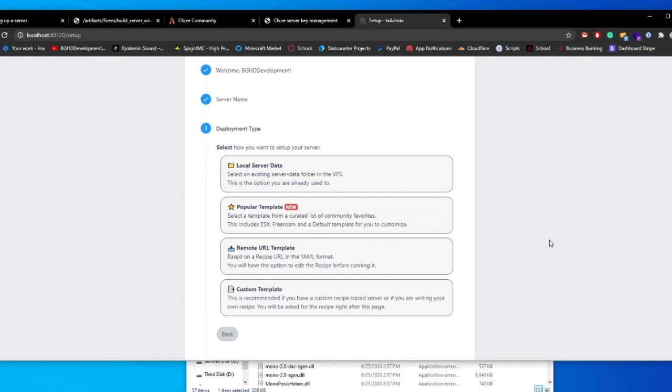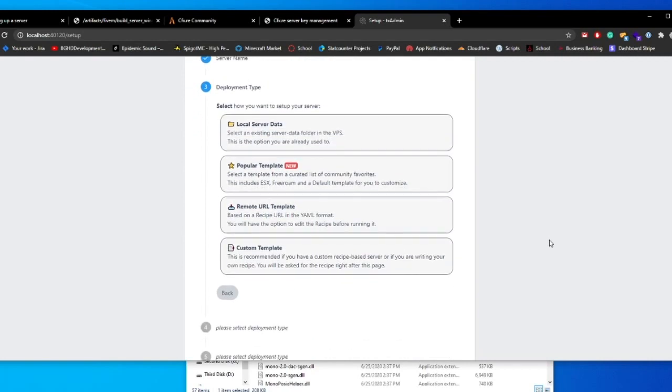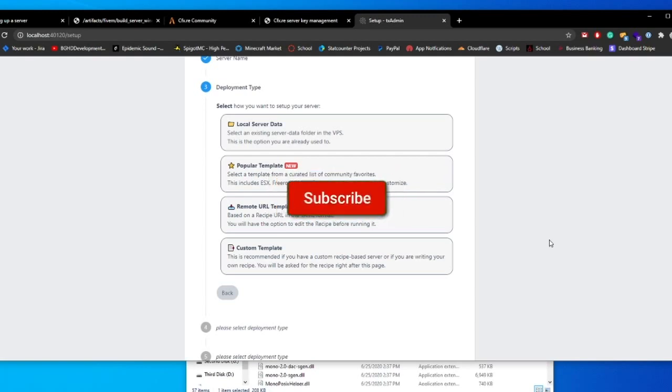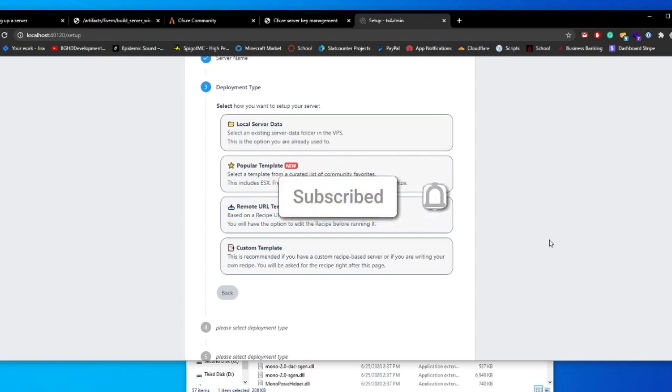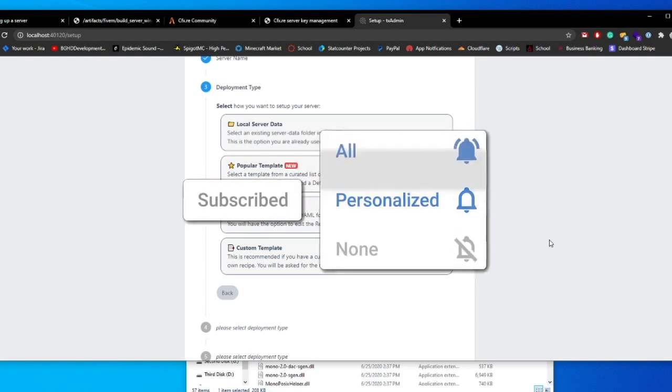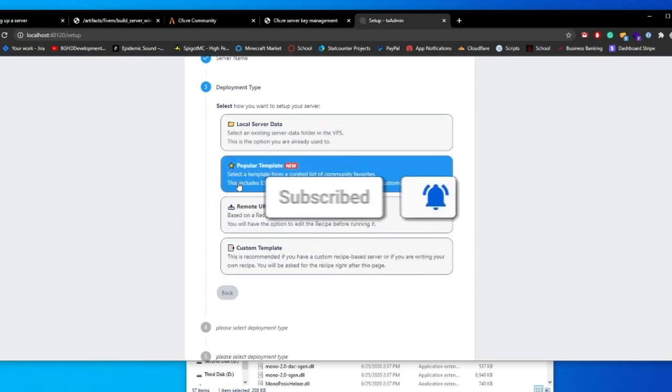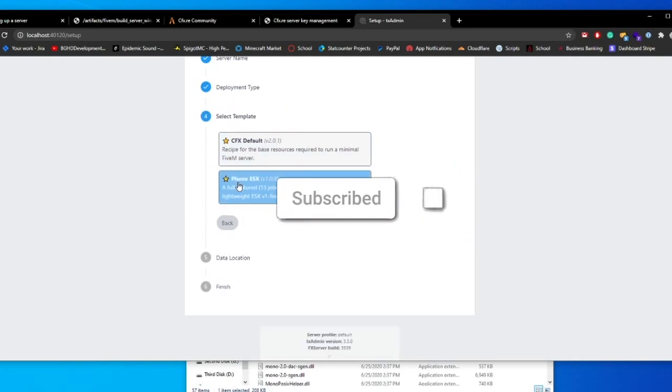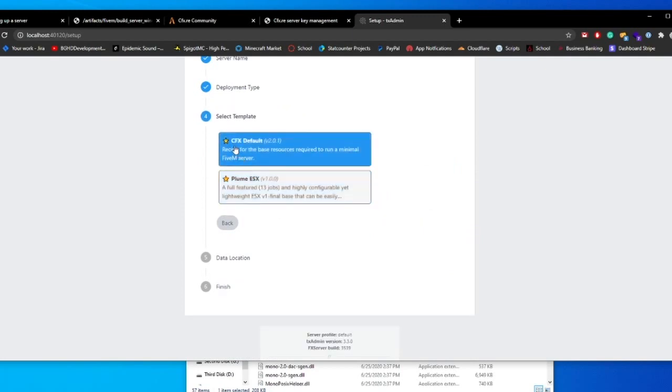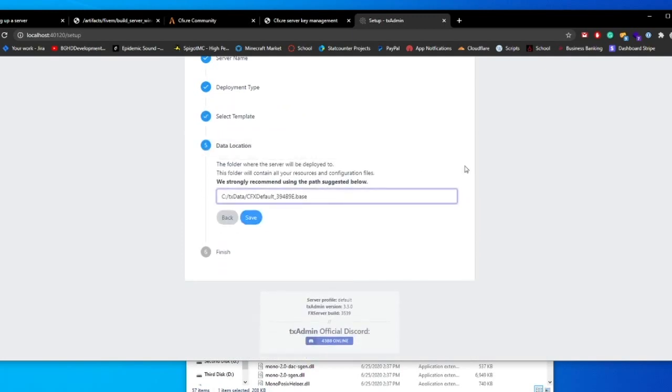This is where it's going to get a little bit different since we used to how we used to do it. You can actually install ESX directly from here. I will not be doing that in this video. I will be doing it in a video later this week slash next week. So stay tuned for that because I'm going to go through how to set all that up. But we're just going to go ahead and click popular template and do the CFX default, which will just install the default files.